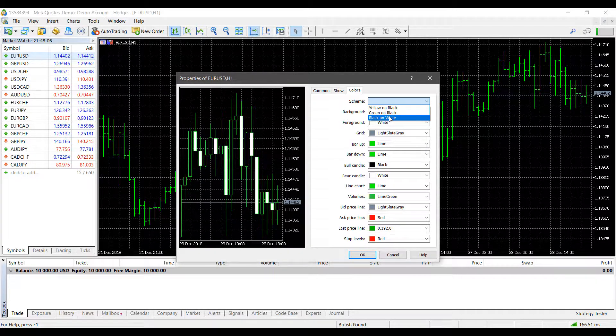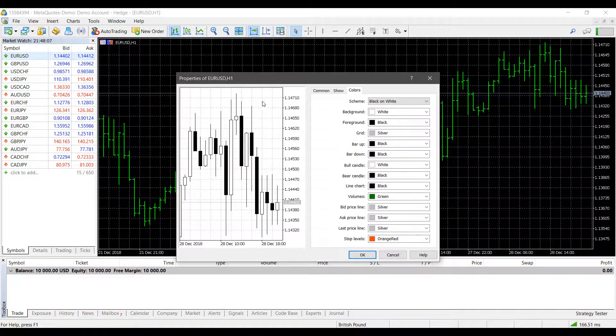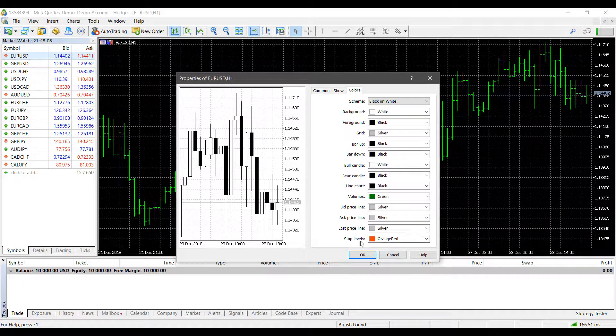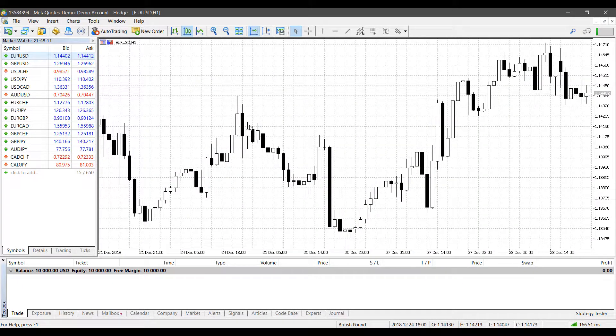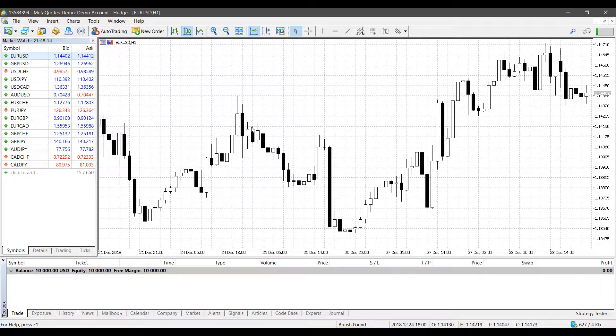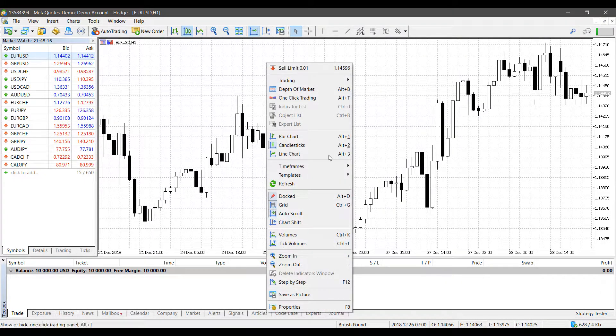We can change this around. And as you can see, if we put black on white, it reverses our chart. So now our candles are in a white and black color scheme while our background is white.